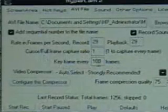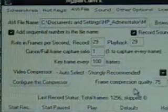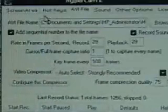In the AVI file settings: 29 frames per second, playback at 29. Keyframe every 100 frames. Video compressor auto-selects and frame compression quality at 75%. This is where the differences come in.